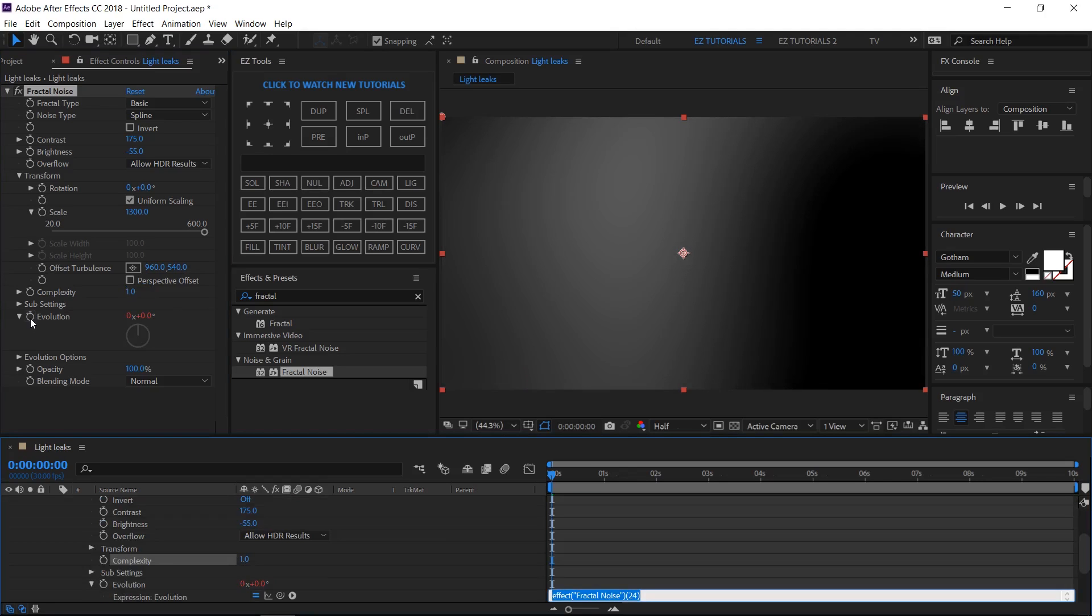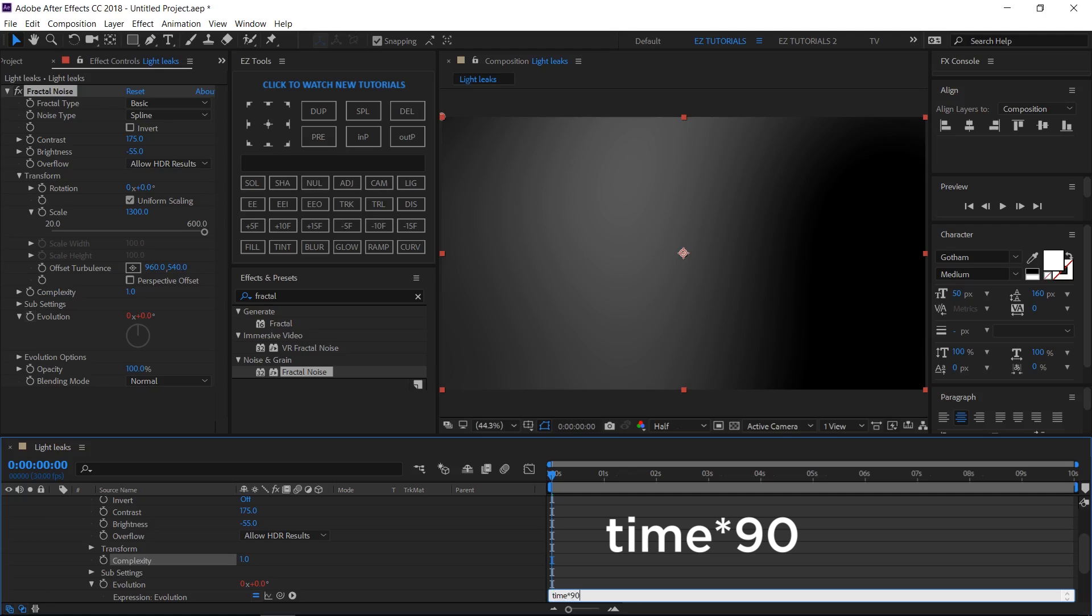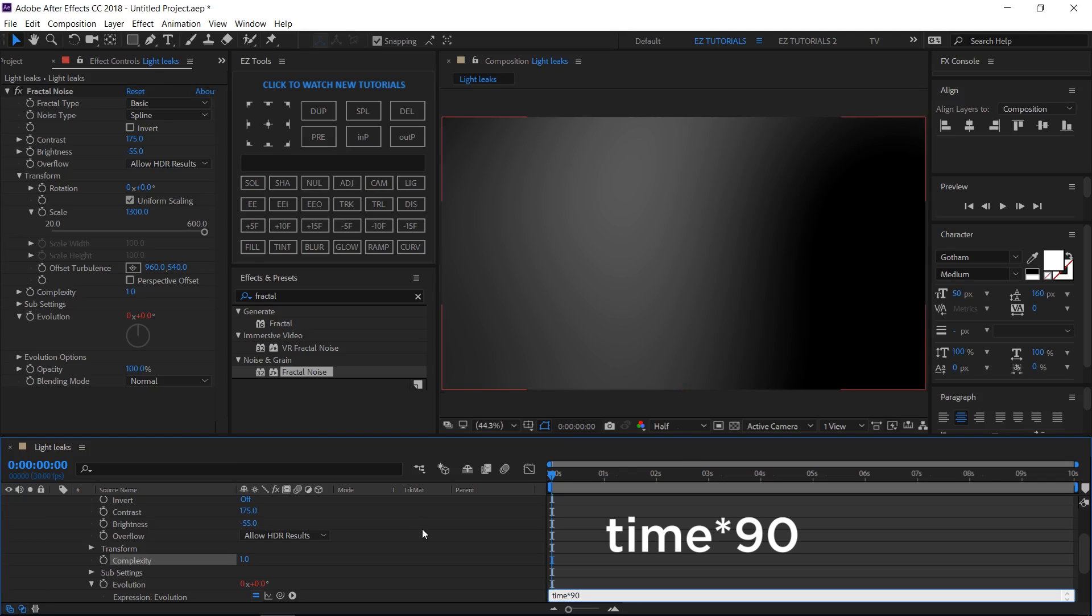Alt click on the evolution stopwatch, and write this expression. Time multiplied by 90. Click away to save it.